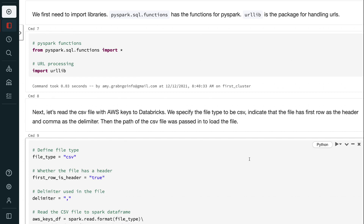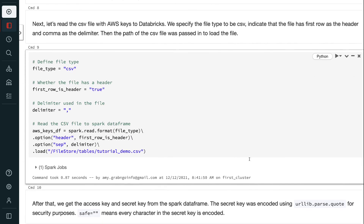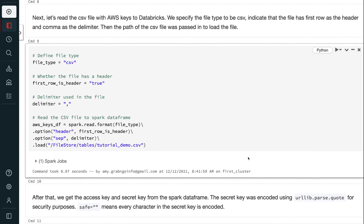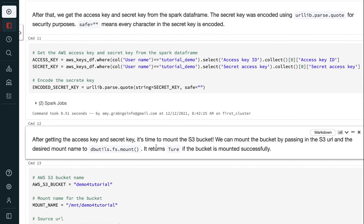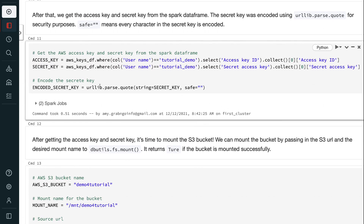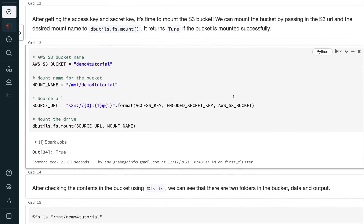Next, let's read the CSV file with AWS keys to Databricks. We specify the file type to be CSV, indicating that the file has the first row as the header and the comma as the delimiter. The path of the CSV file is passed in to load the file. After that, we get the access key and secret key from the Spark DataFrame. The secret key is encoded using urllib.parse.quote for security purposes, where safe equals space means every character in the secret key is encoded.